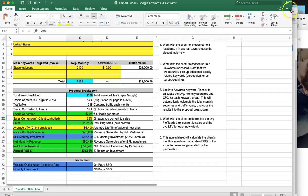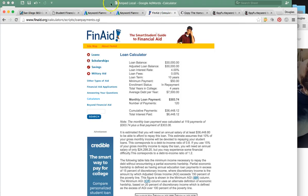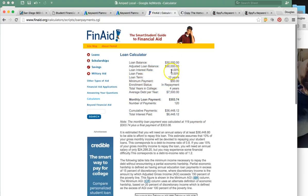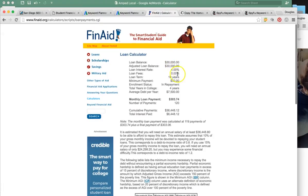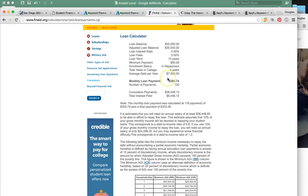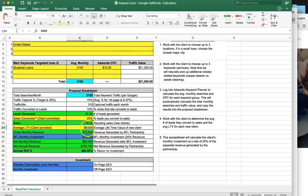I did some research and figured out how much each lead is worth to you. According to my loan calculator, the average loan is $30,000 and you guys are getting four points. At a 10-year loan term, that's about $6,400. So each lead is worth $6,400, and the gross monthly income is $75,000. Here's your hard cost — this calculator is built so that you're making at least 400% ROI every single month.